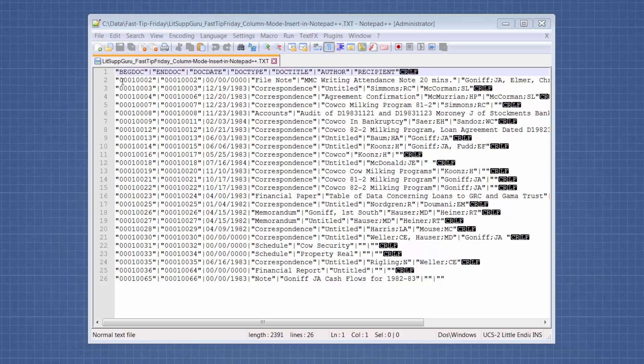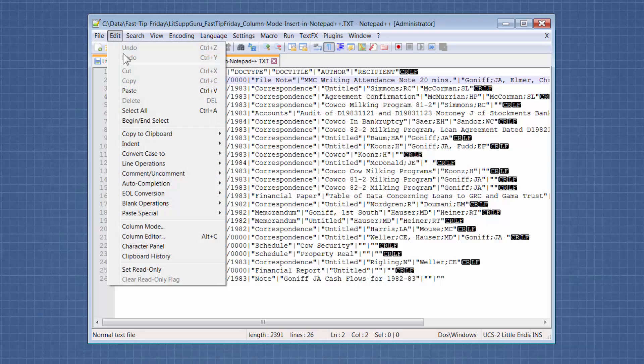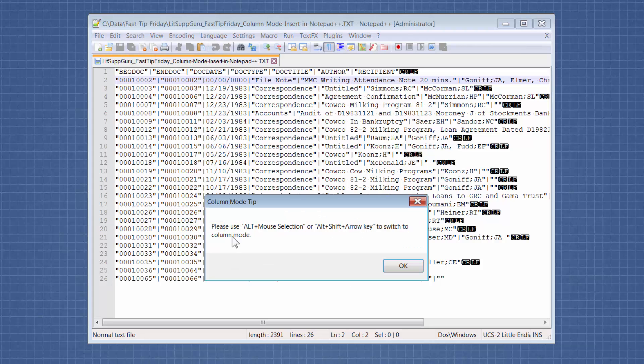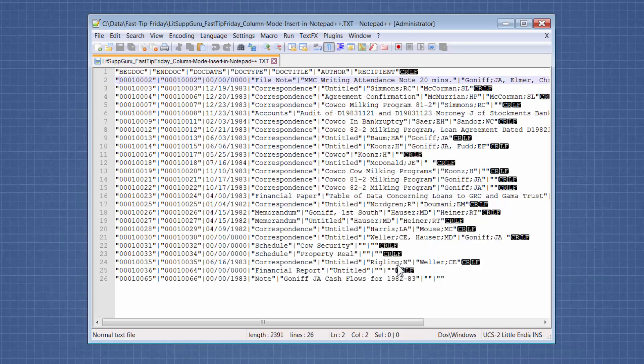So in Notepad++, to get into column mode, if you go to Edit Column Mode, it doesn't actually turn it on, but it reminds you what the keystrokes are. So I'm going to use the Alt Shift arrow key.